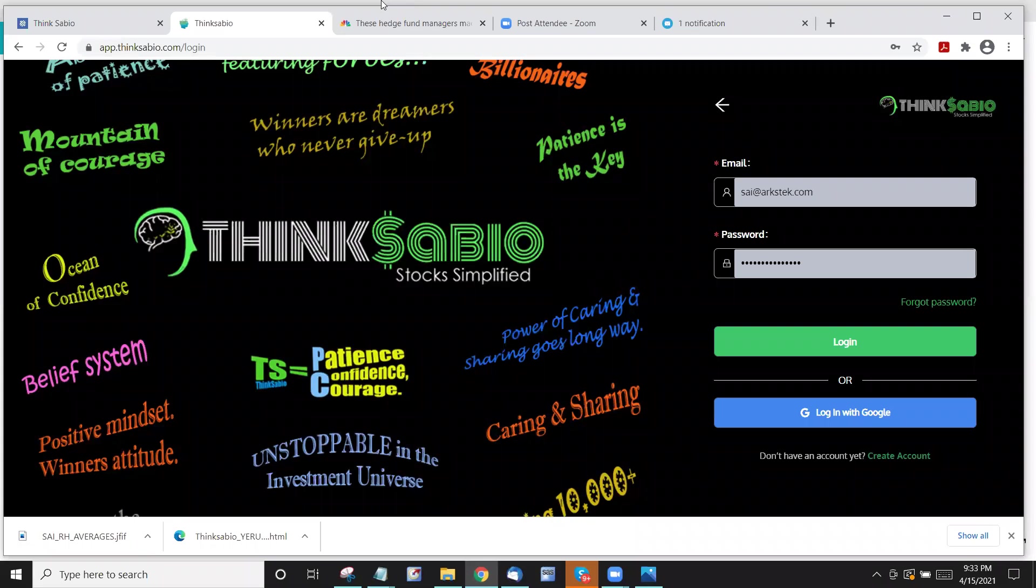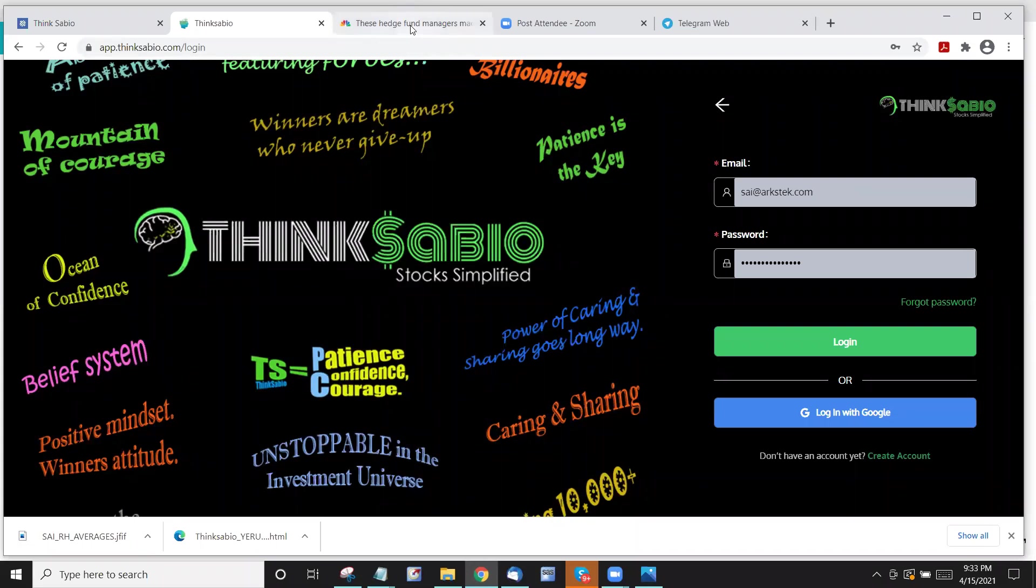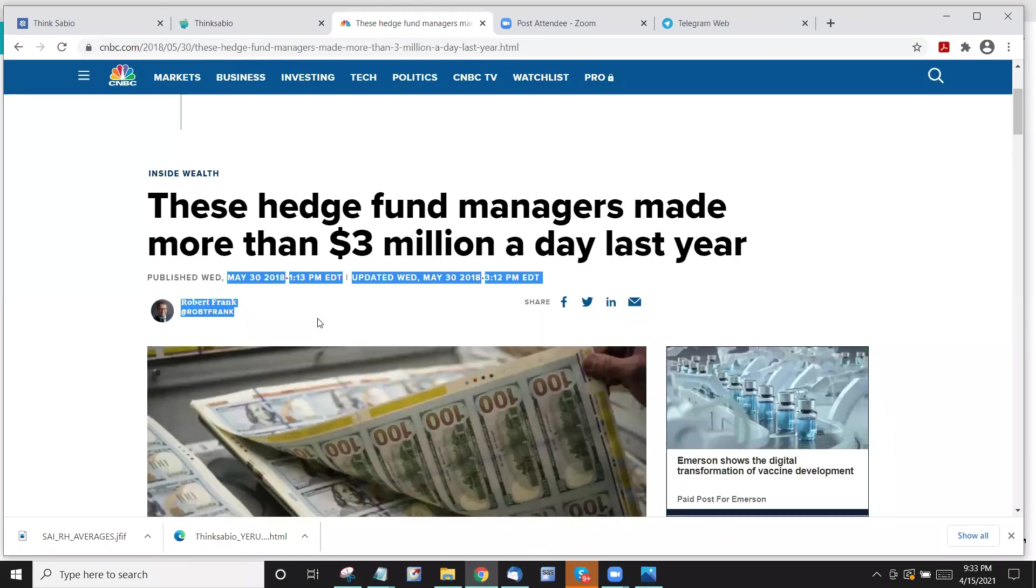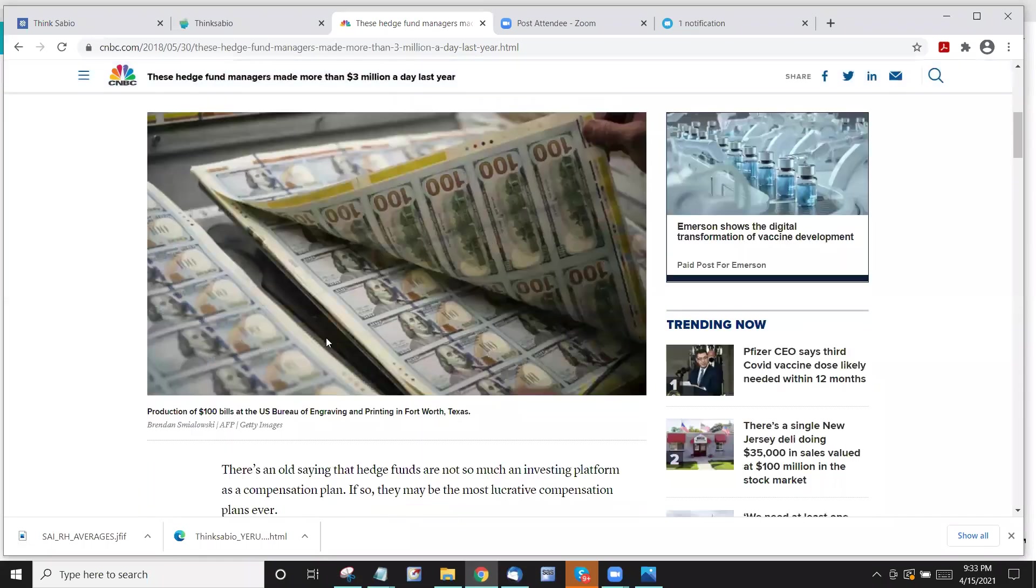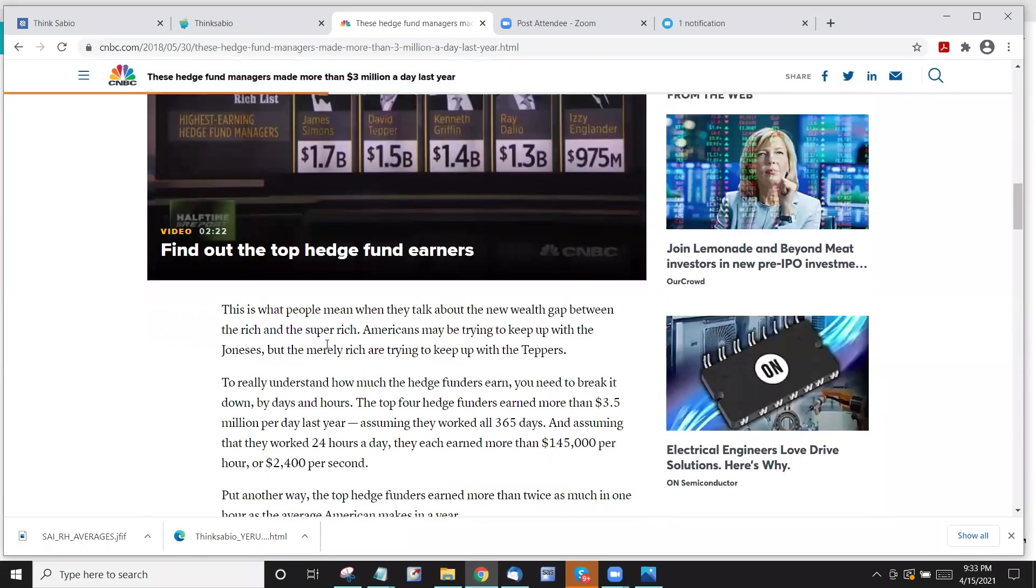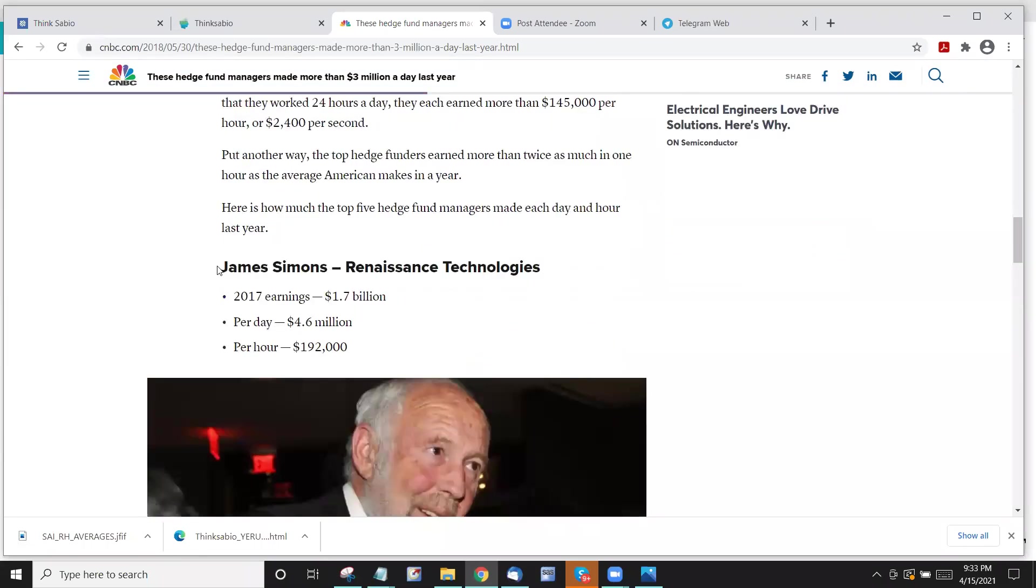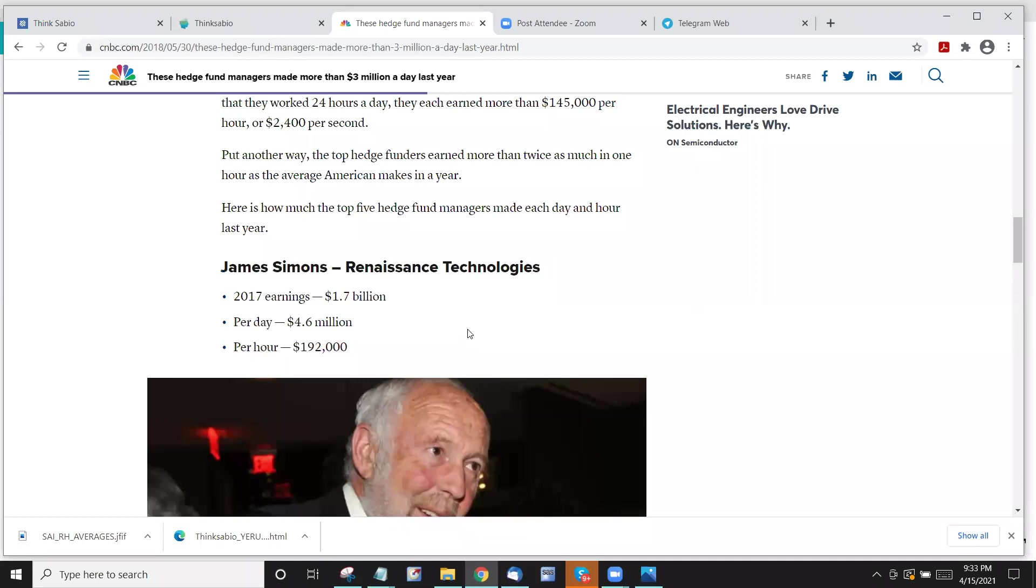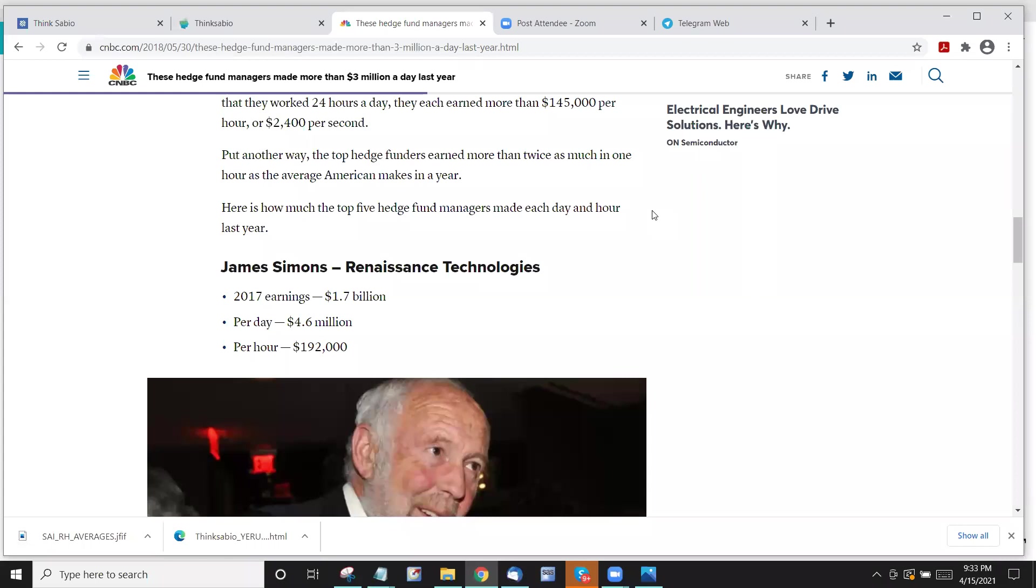So that day we read this article which is May 30th 2018 that changes the whole game plan and then we realized okay we can do stocks a little bit differently. There is a way we can succeed because if these institutions are making, we can make it too. So that's the whole thing, we are following the leaders, that's where we started and of course since then we have been progressing very well.